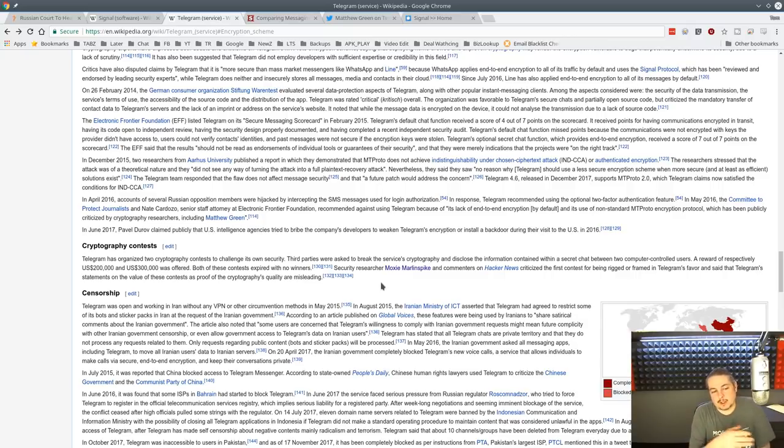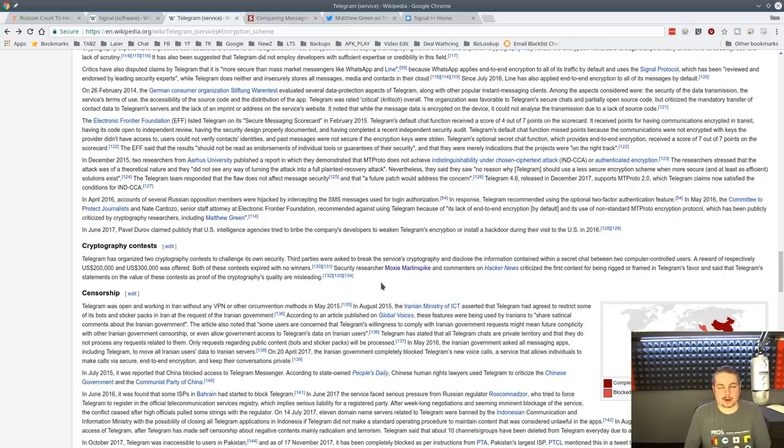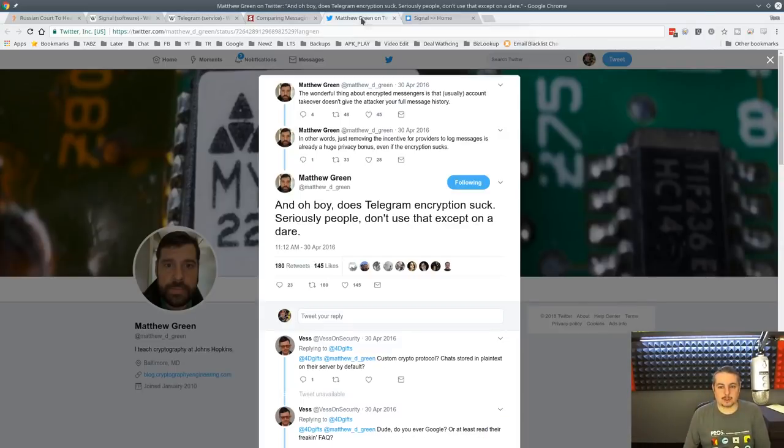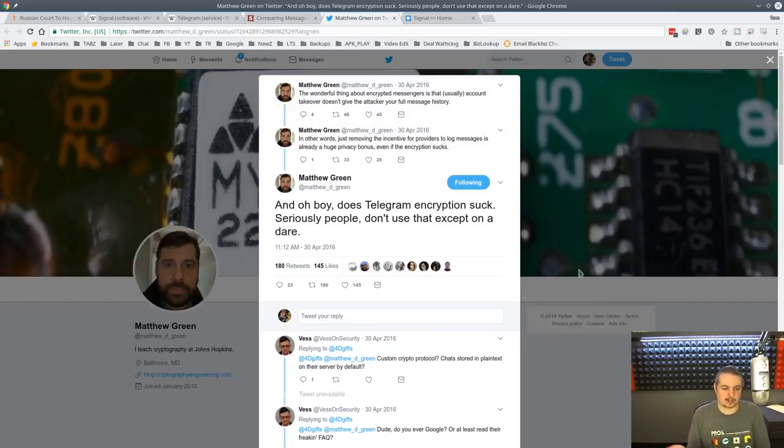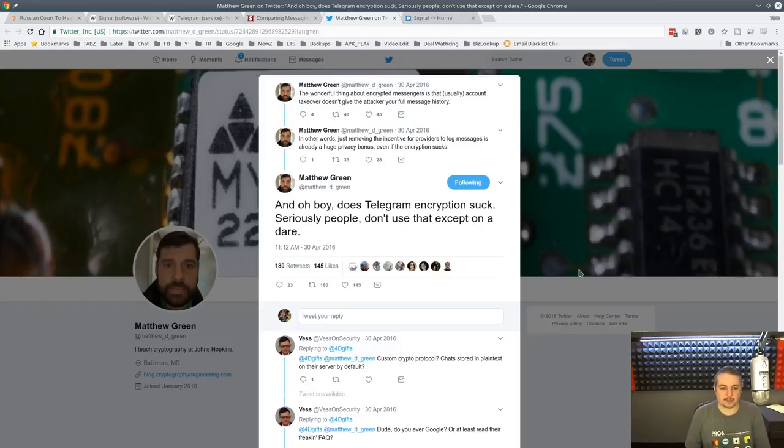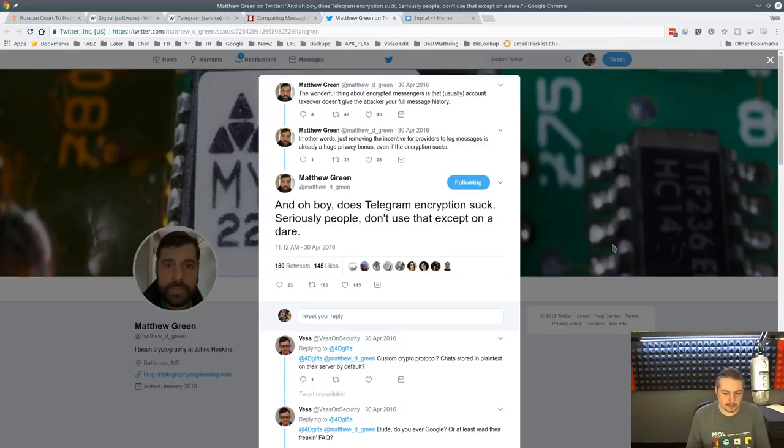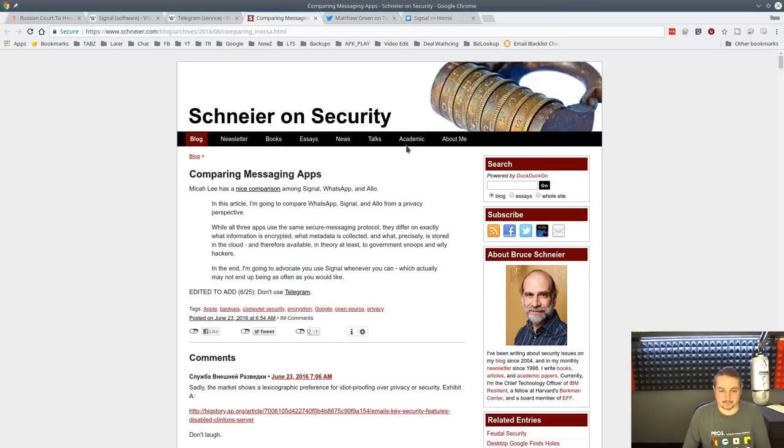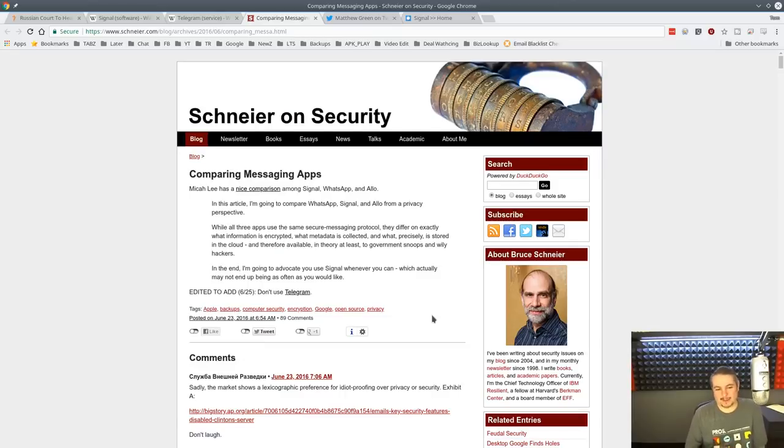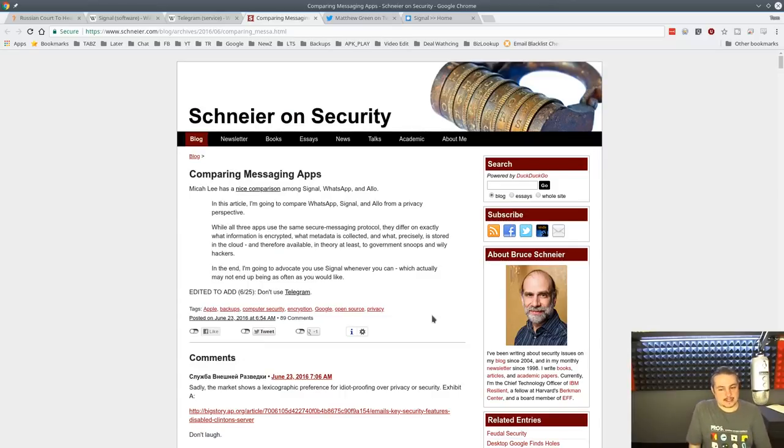The problem is when you do that, and I'll even quote what Moxie Marlinspike said. In short, they have a weird protocol that's really hard to decipher. Security through obscurity is always a bad idea. It's been looked at by Matthew Green, a cryptographer and very well-respected researcher. Doesn't Telegram encryption suck? Seriously, people don't use this. There's a discussion because it's a custom crypto protocol.